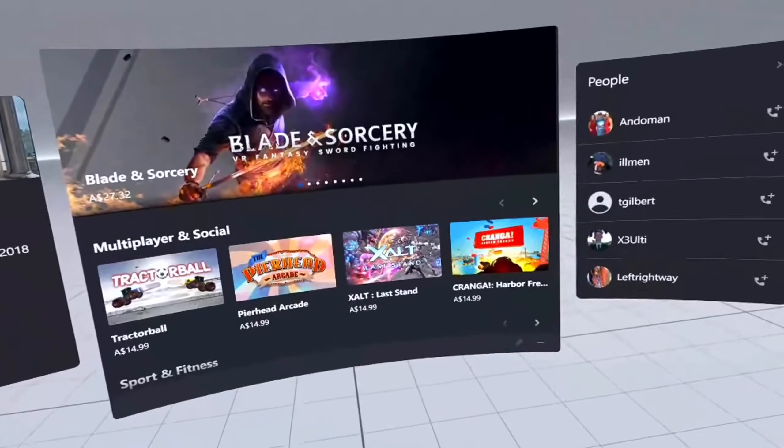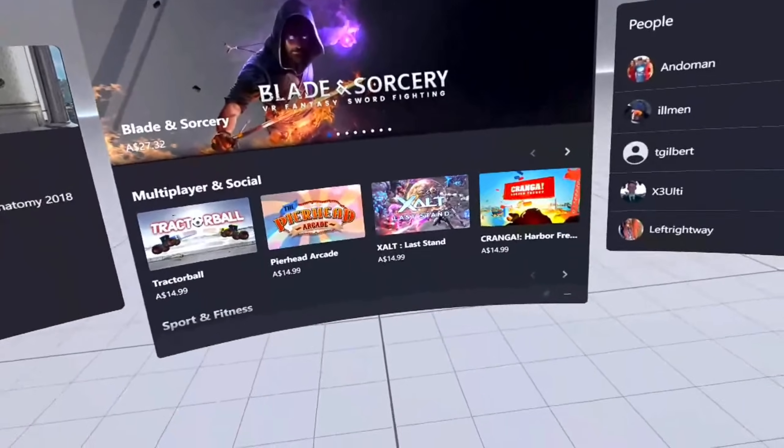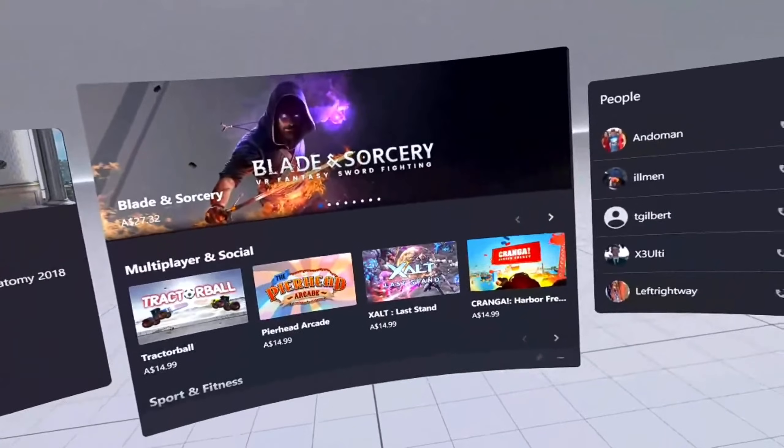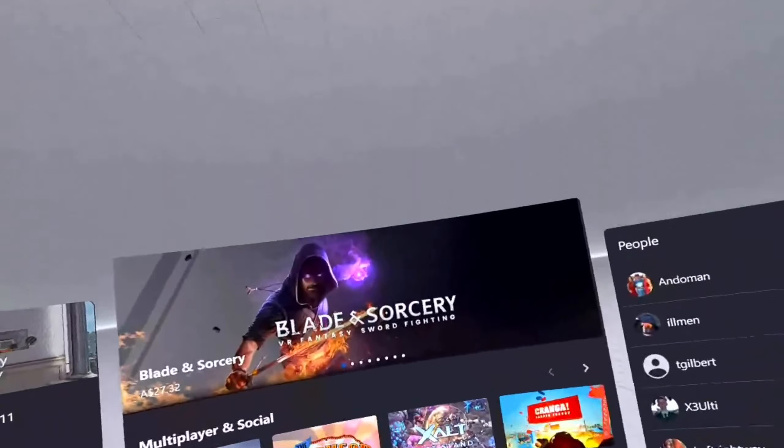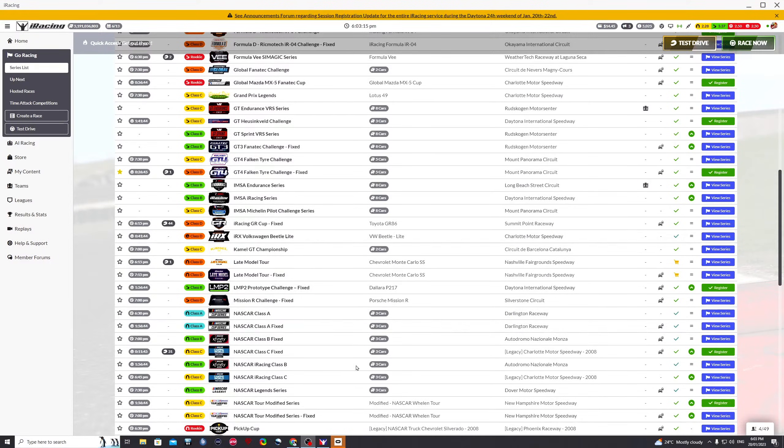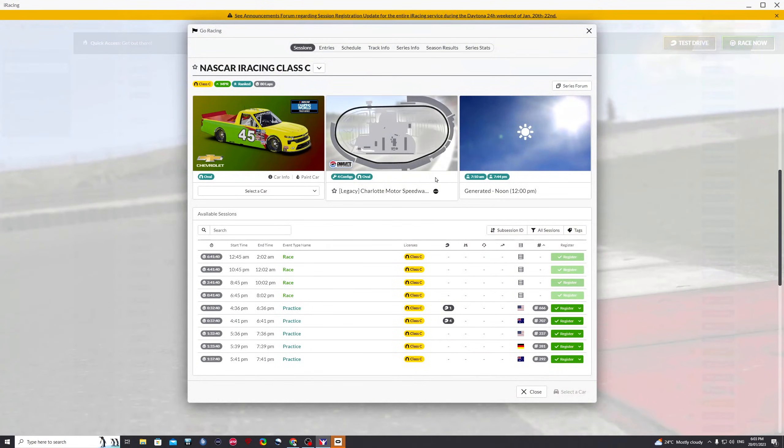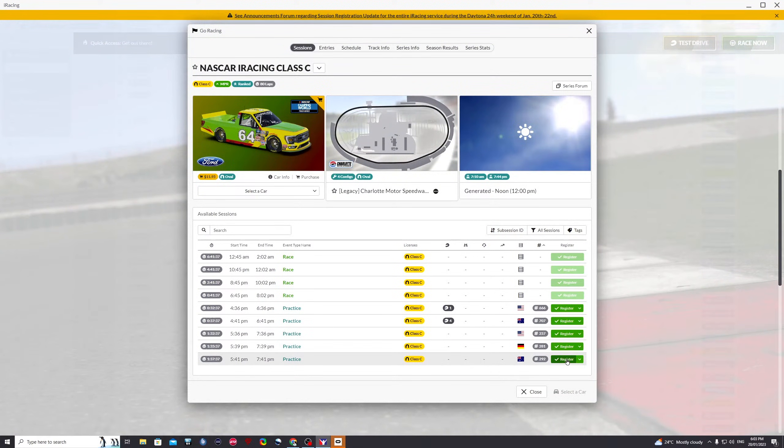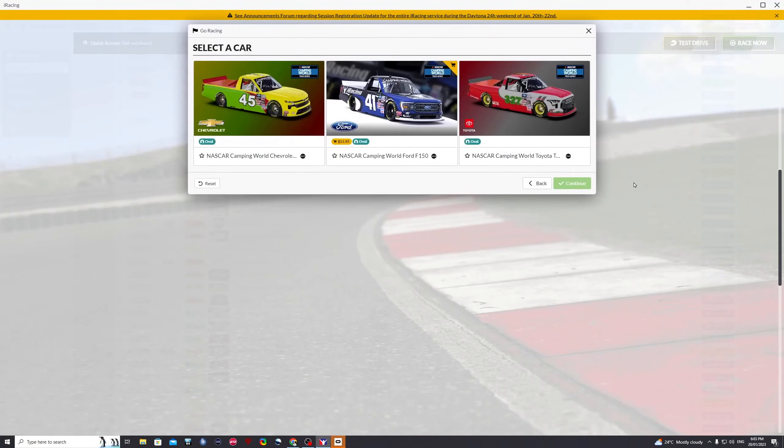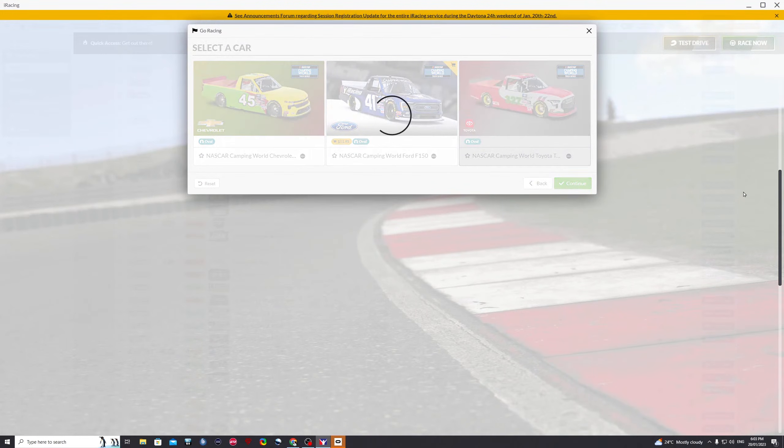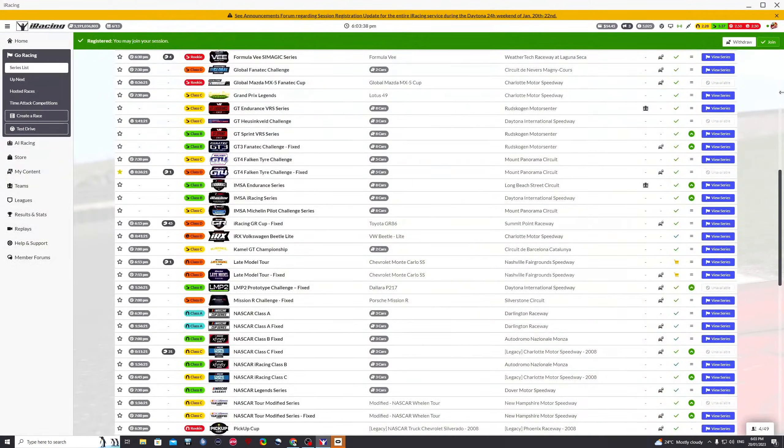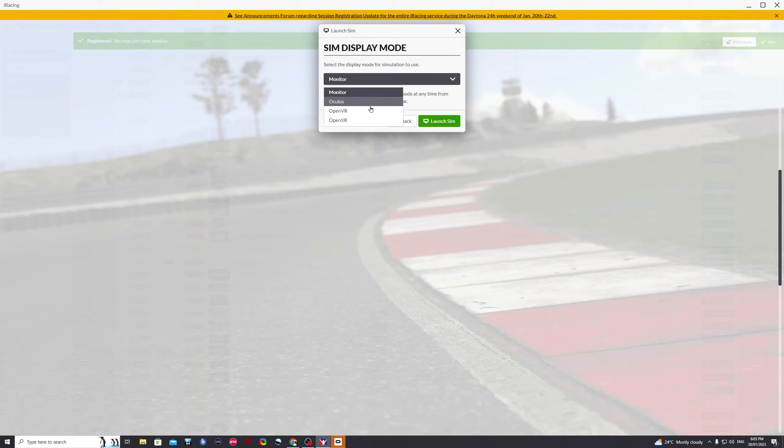So we're now in Quest Link, we're in air link, so this is as far as you go. You don't have to do anything else within here. So lift your headset up and go to another iRacing session. And as for normal, we just click join and our menu pops up. We can then select whichever one we want. Again, go back to Oculus again, click launch sim.